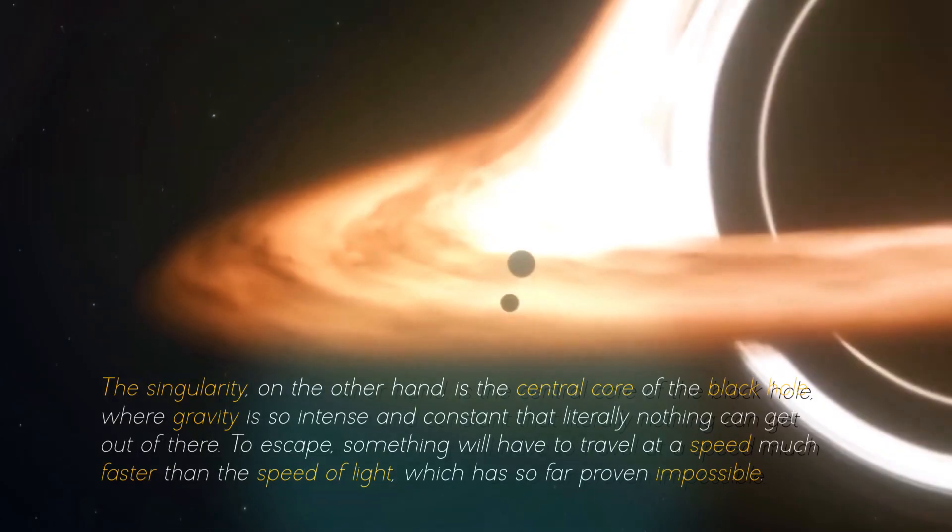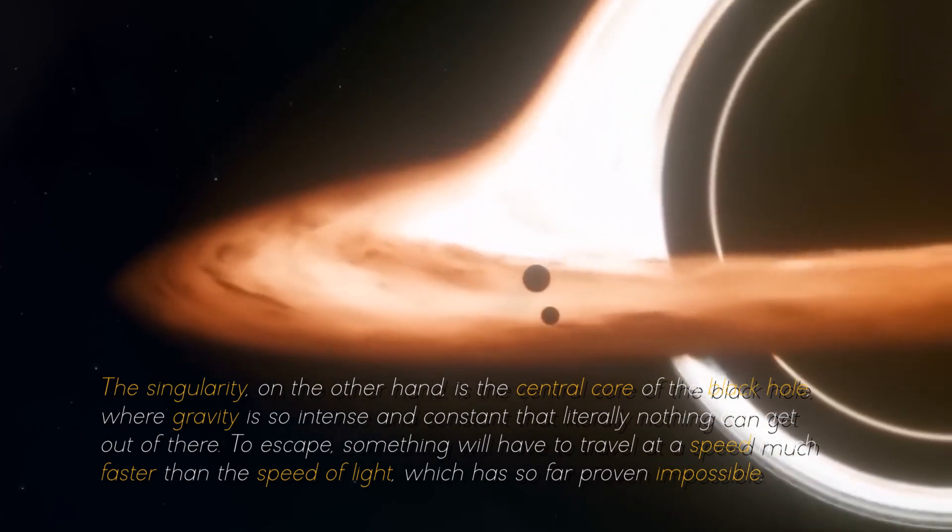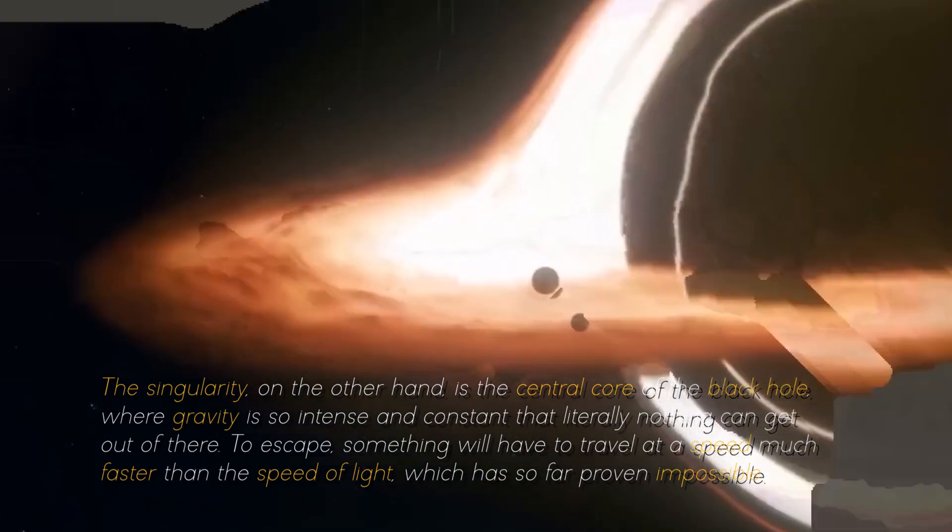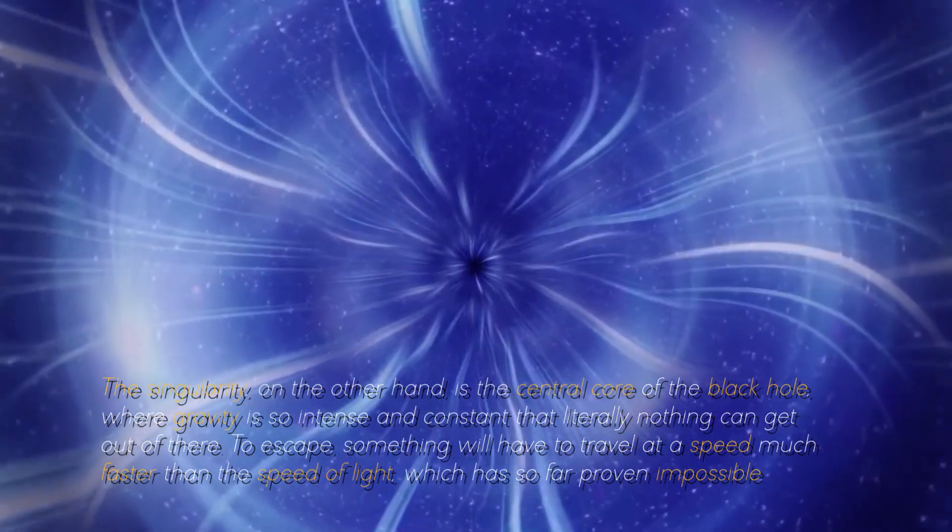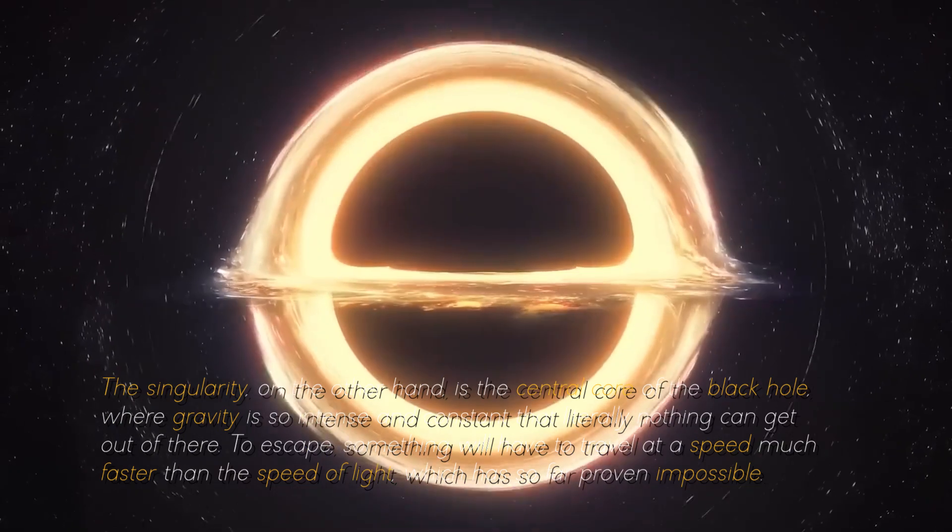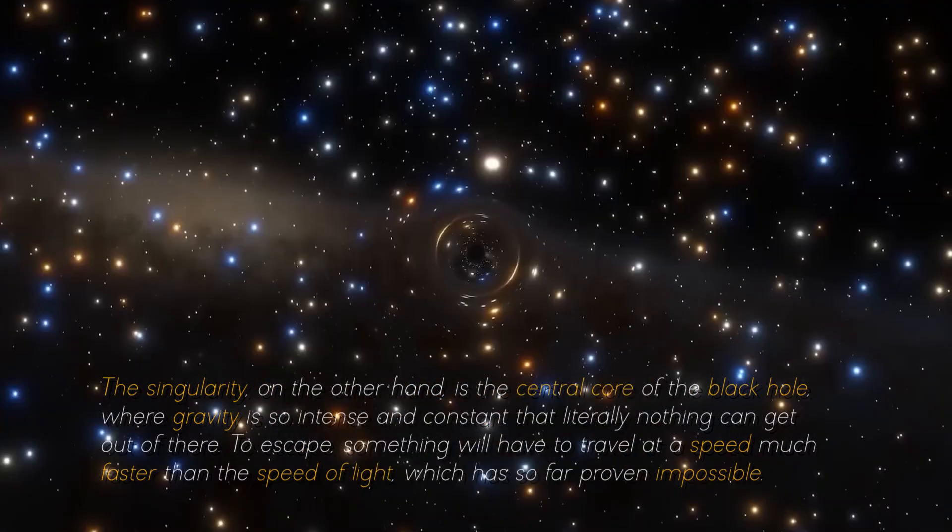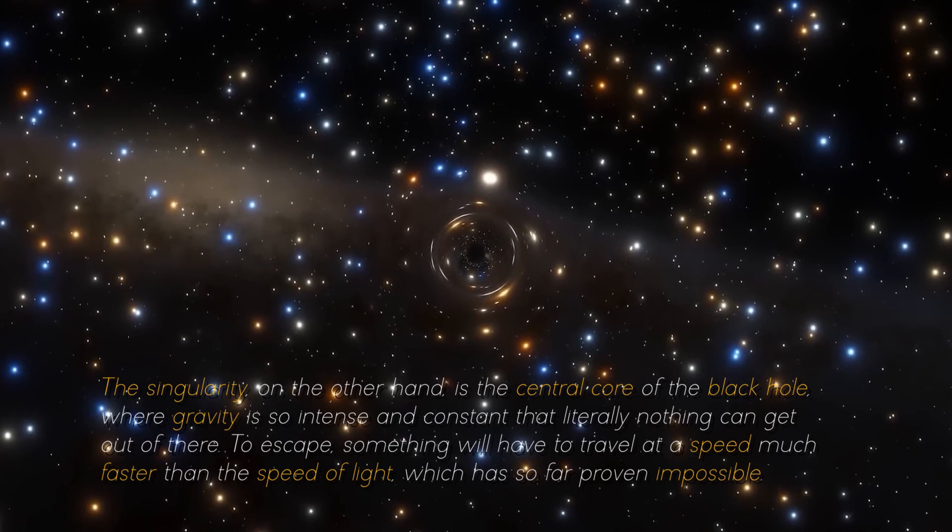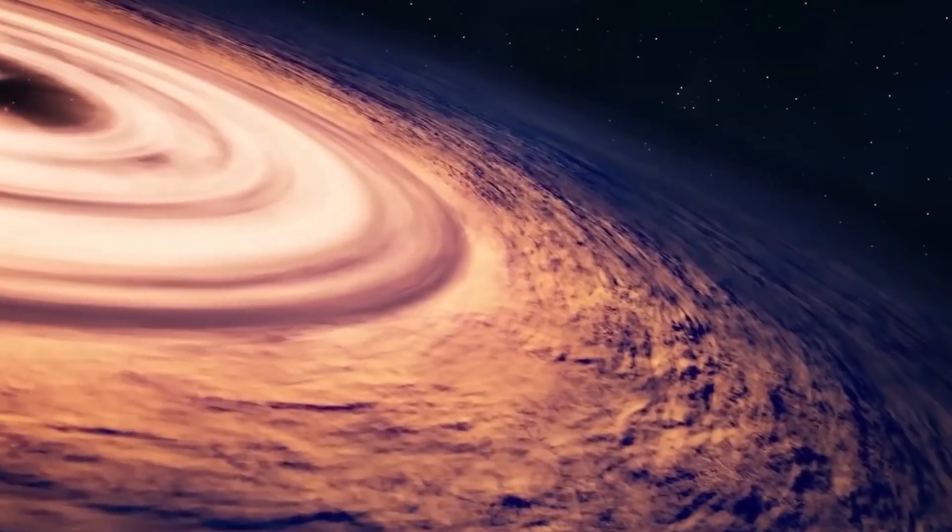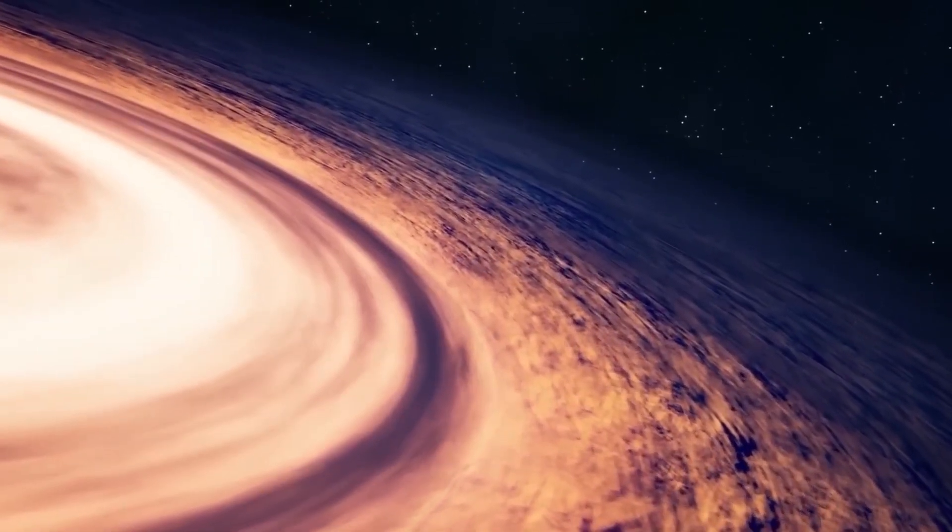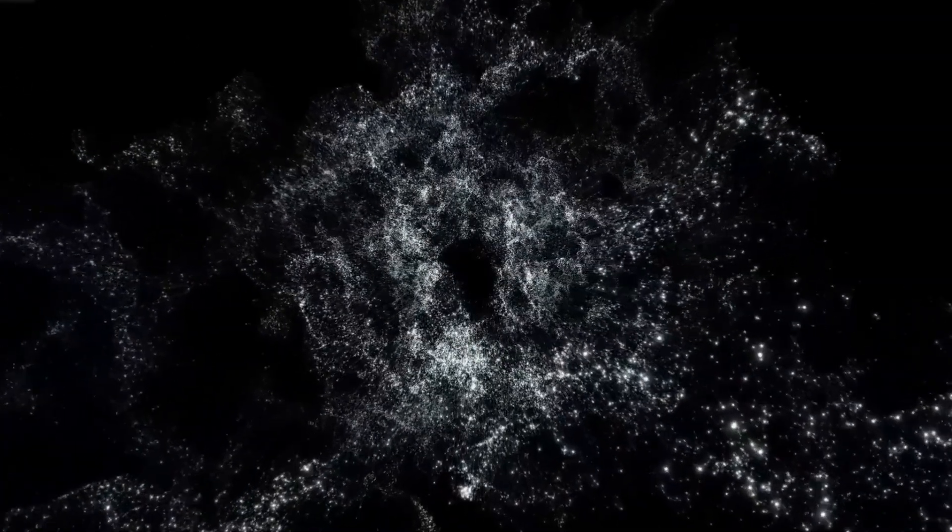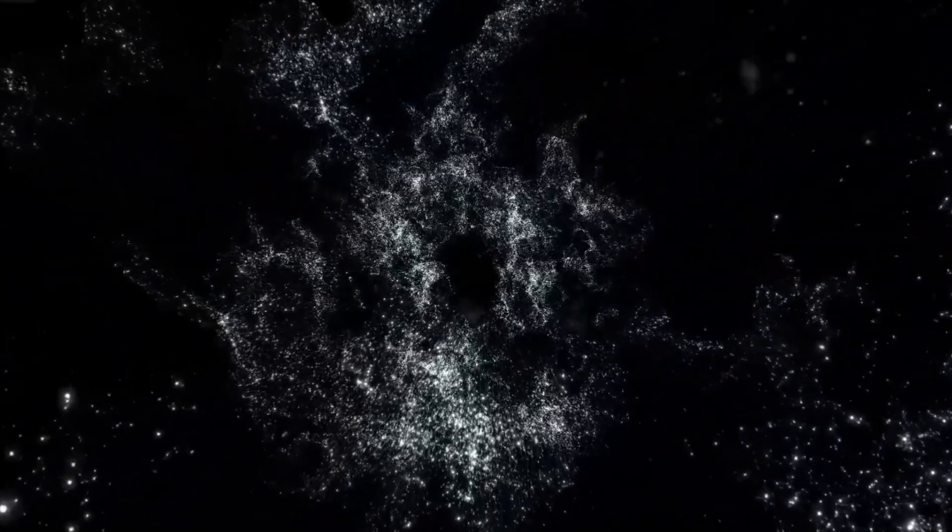It is either trapped there or pulled deeper in its journey into the singularity. The singularity, on the other hand, is the central core of the black hole, where gravity is so intense and constant that literally nothing can get out of there. To escape, something will have to travel at a speed much faster than the speed of light, which has so far proven impossible. It is important to note that gravity on Earth works differently. If it were similar to the gravity of the black hole, we would not be able to survive the way we do once we have crossed the event horizon.